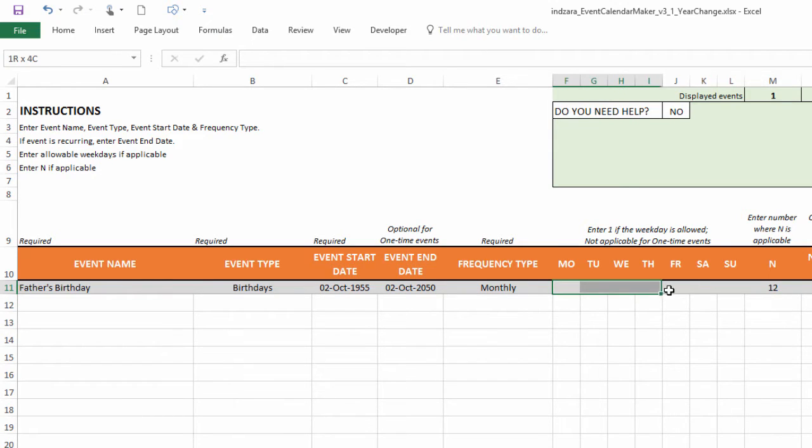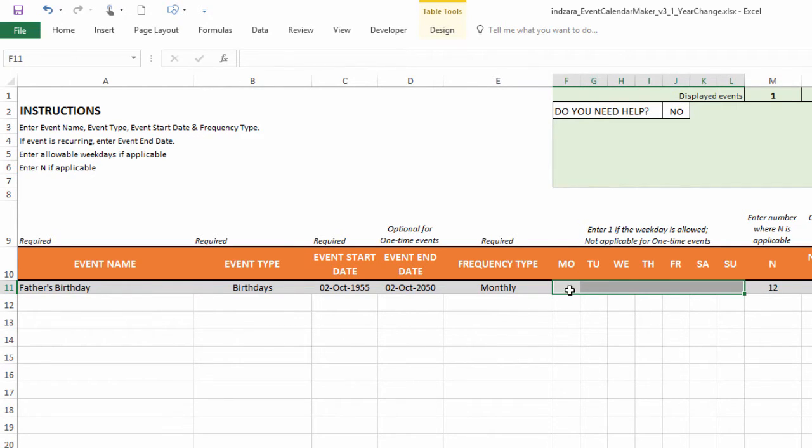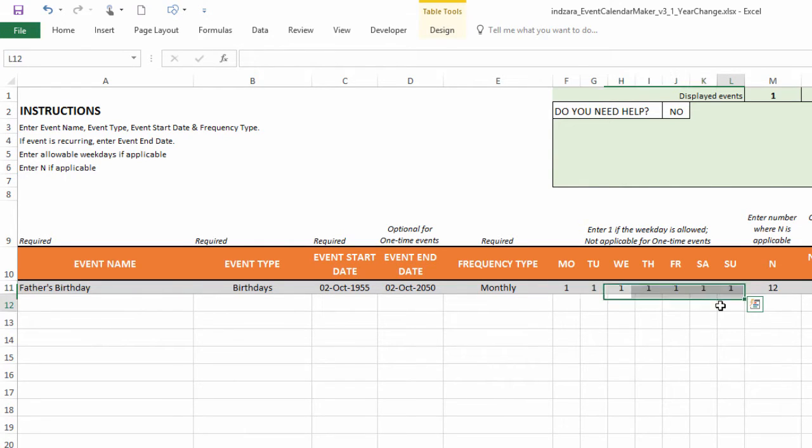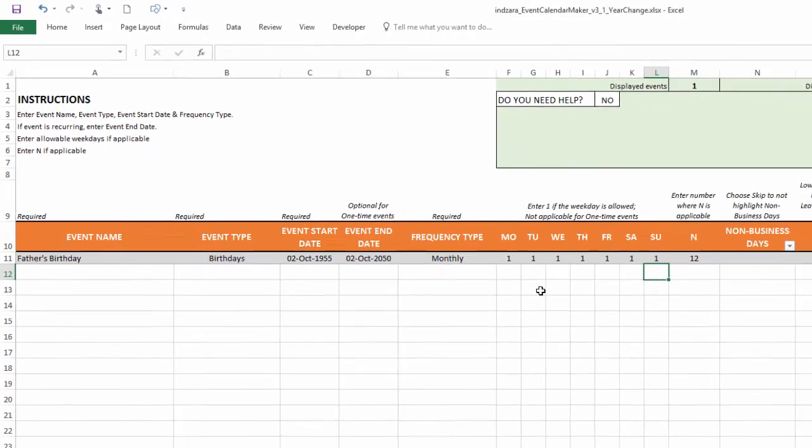So the last thing we need to do here is to make sure that all the weekdays are allowed. Because I want that birthday to be highlighted, regardless of whether it's a weekend or whatever day of the week it is. So I select all of these, type one, press Control Enter. Now it puts one everywhere. And you could definitely type one, one, one, one separately as well. So now we have created this event.